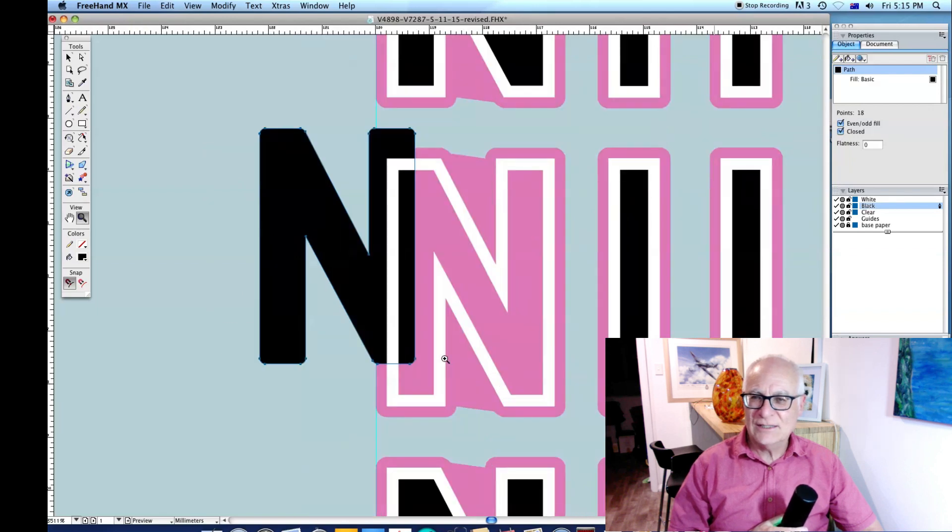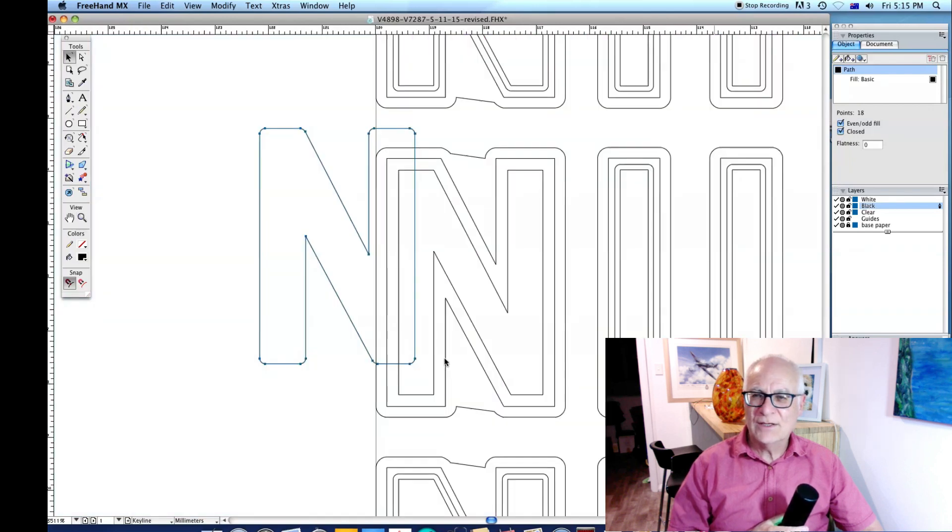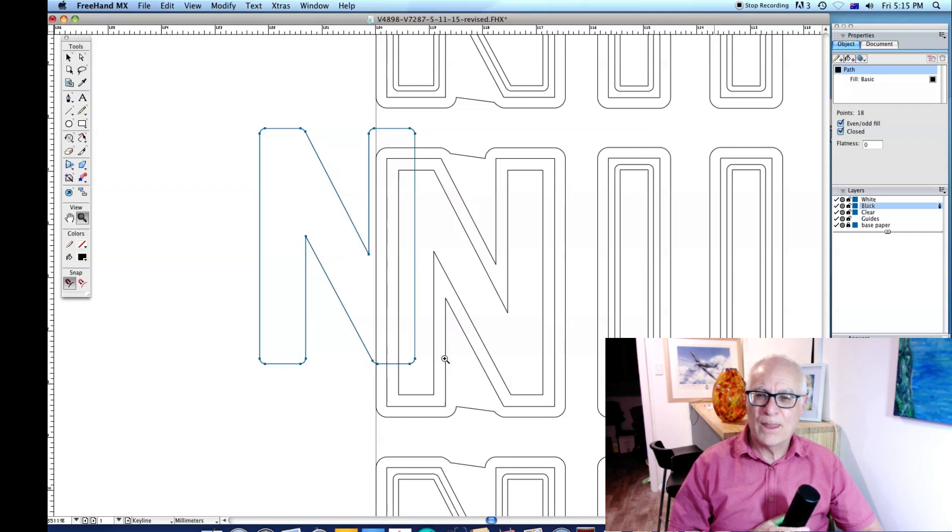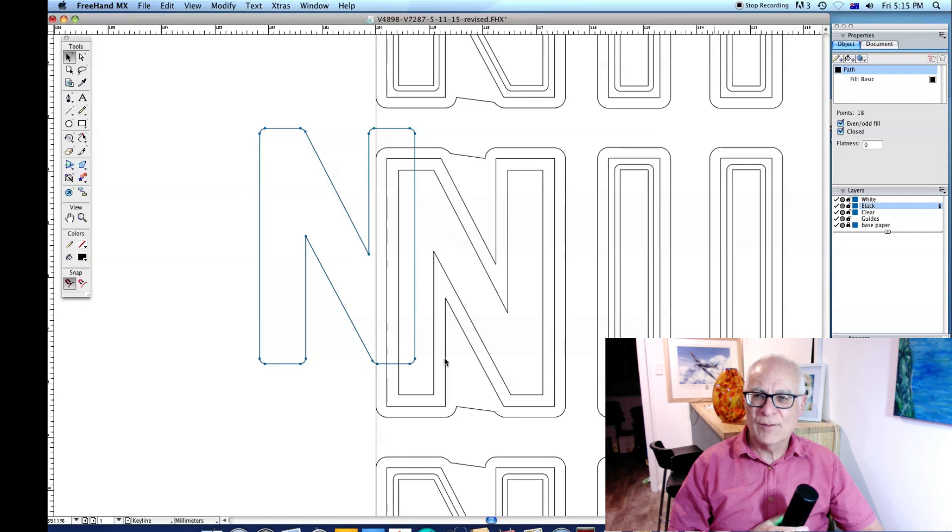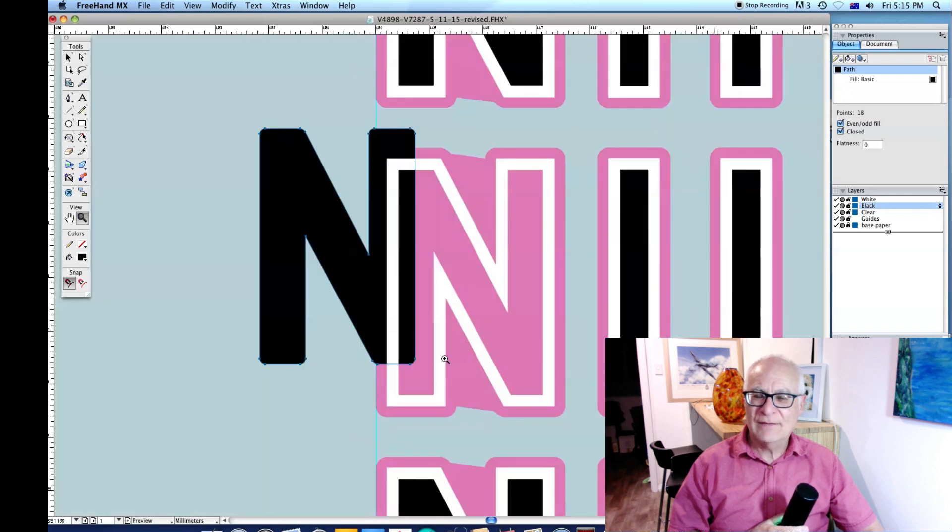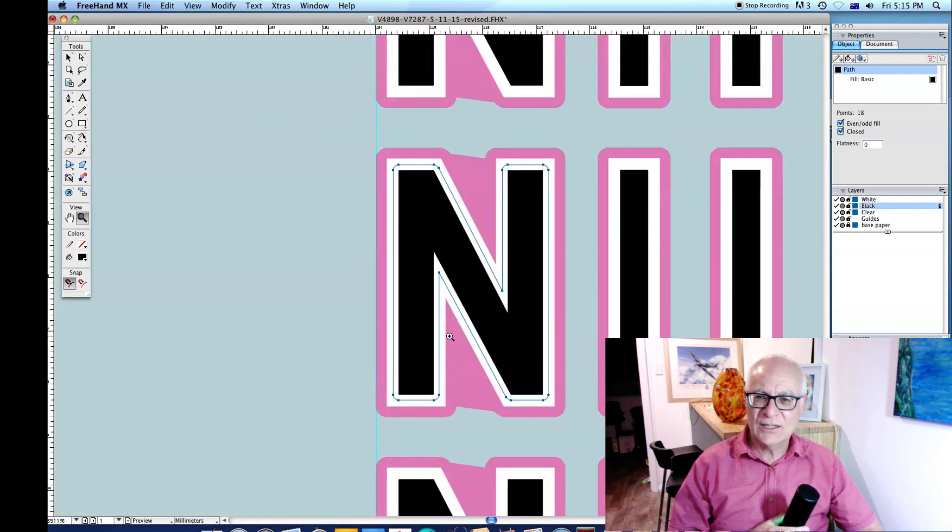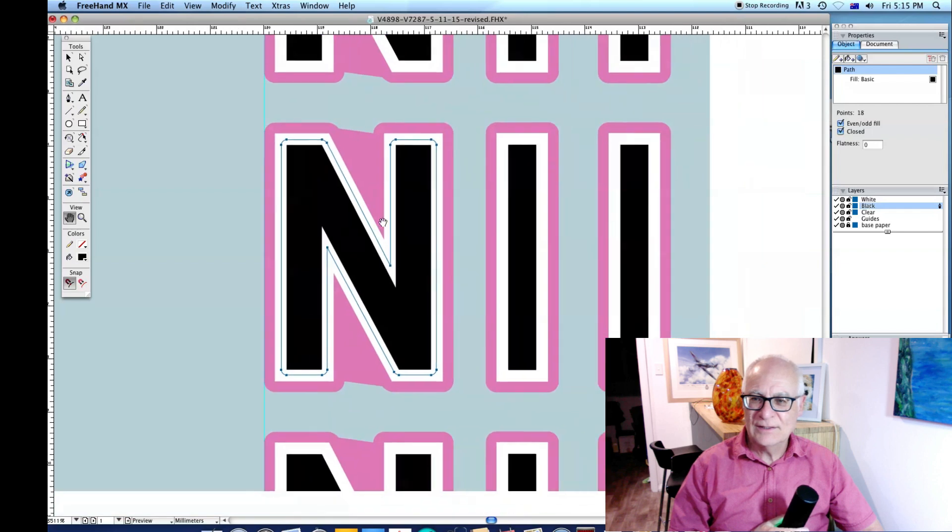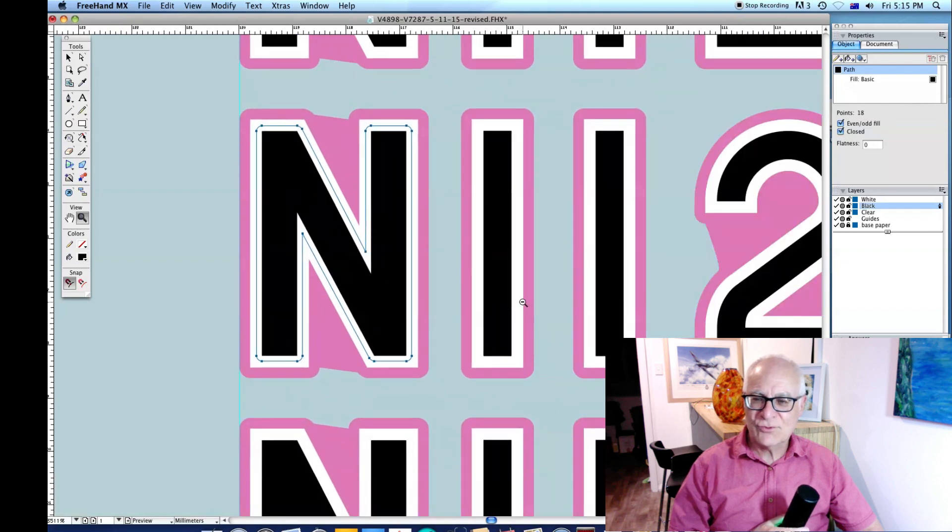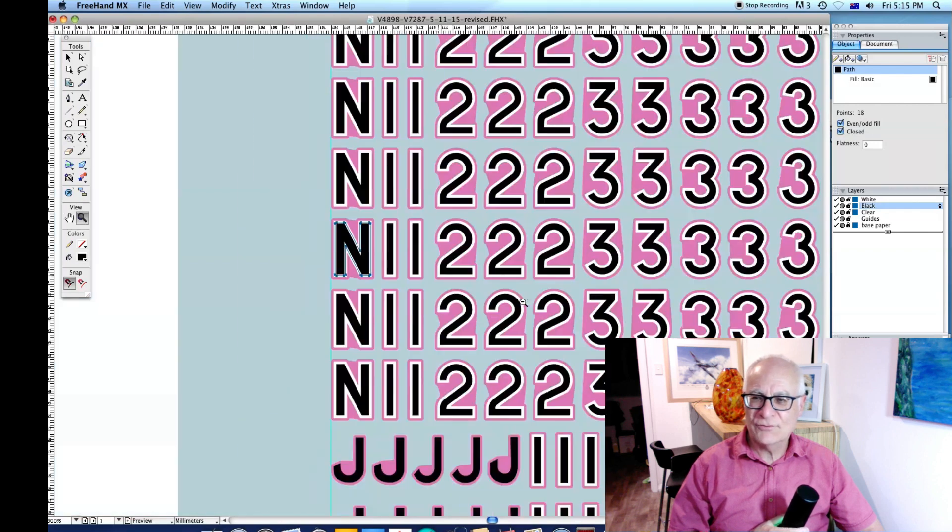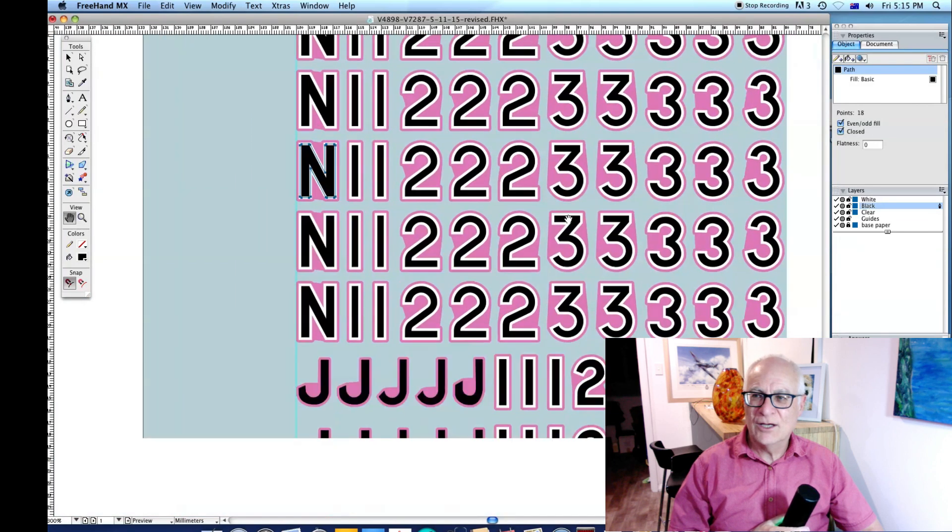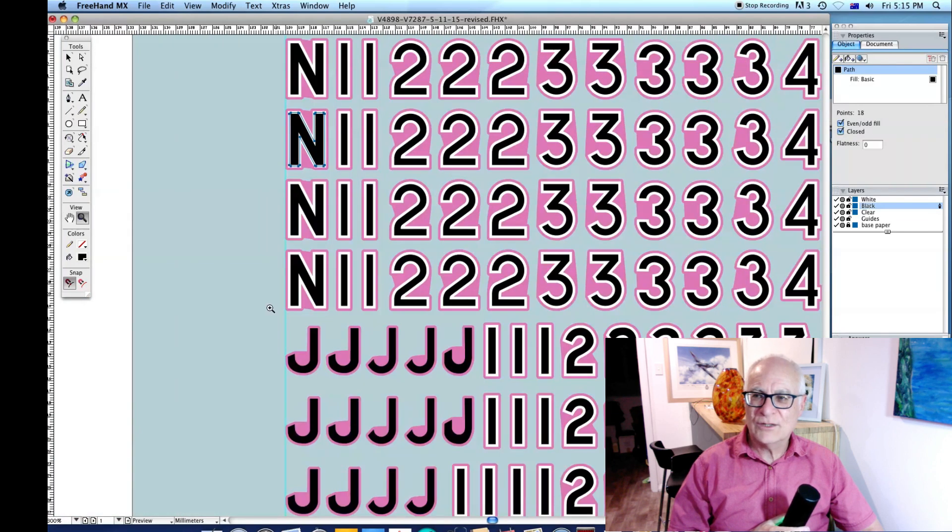Again, you can see the way it works out with the trapping: 0.1 of white going over top of the black and then 0.2 as the extra clear. So that's just a rare case of printing white over black.